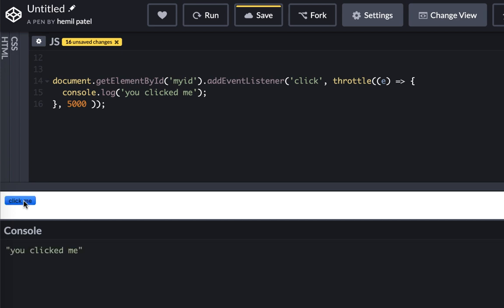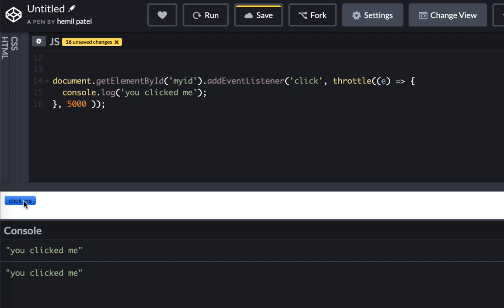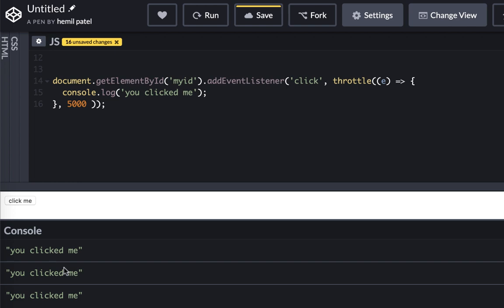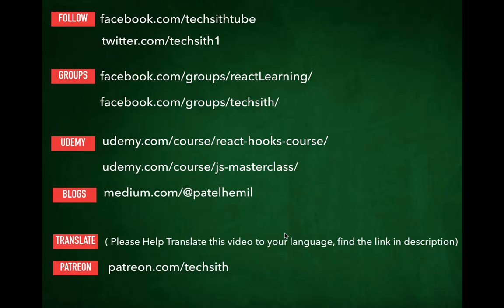Five seconds passed. Again, it happens. After five seconds it would click, happen. But within five seconds, nothing would happen. So even though I have clicked maybe 15 times, there are only three events that were fired. So this is how throttle really works.